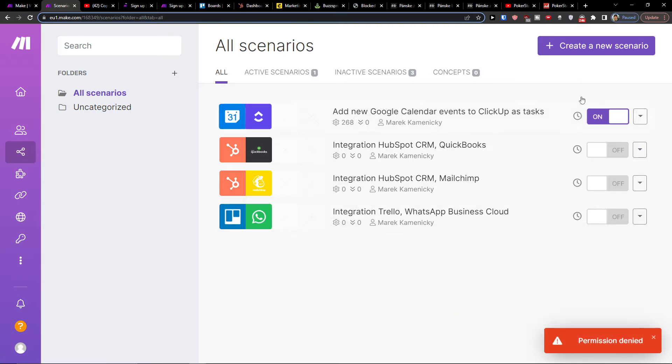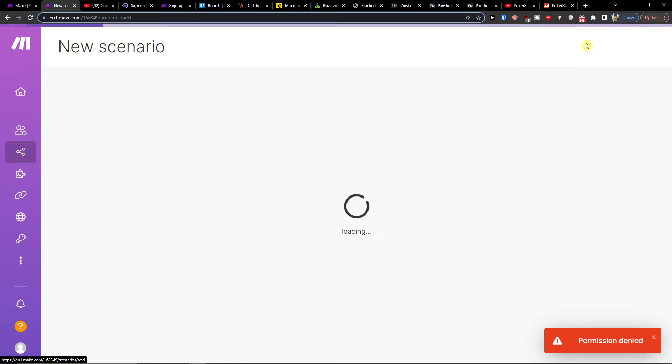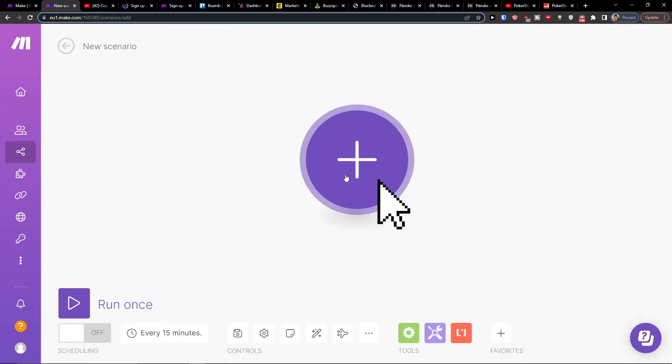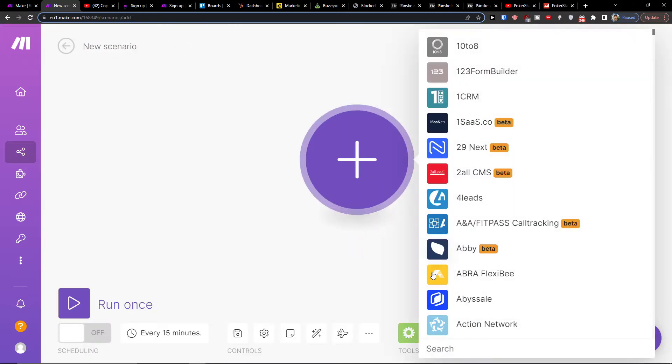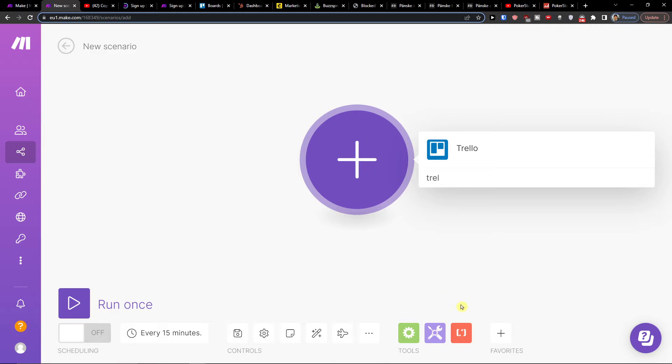What you want to do is go to create new scenario. You can search, and I'm going to write here Trello.